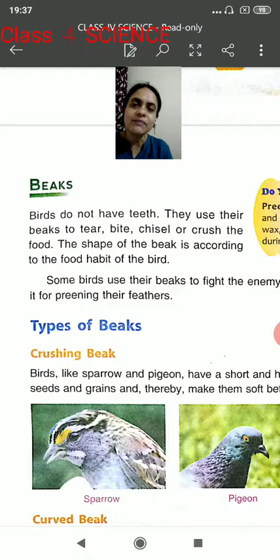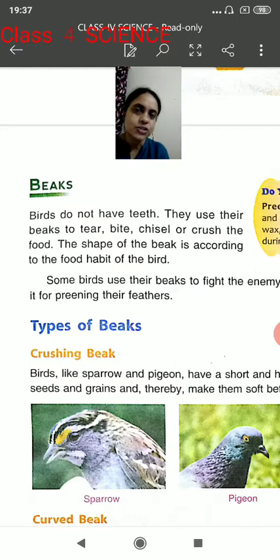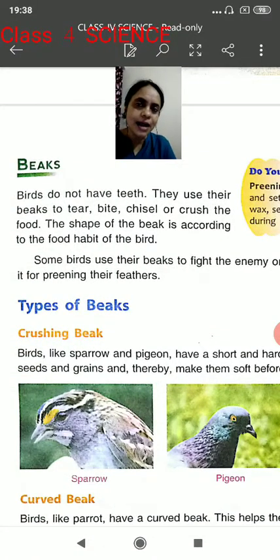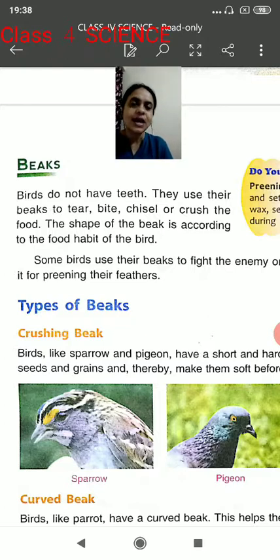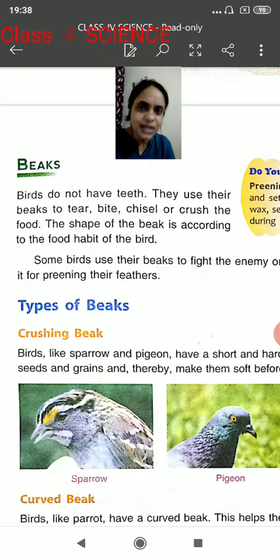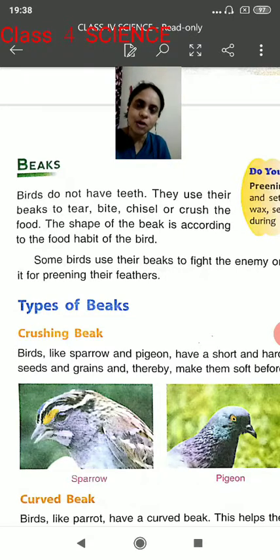Birds do not have teeth. They use their beaks to tear, bite, chisel or crush the food. The shape of the beak is according to the food habit of the bird. As we discussed in our previous class, many birds have different kinds of beaks and these beaks are according to their food habits. Some birds eat grains, but some birds also eat flesh and meat, so their beaks are shaped according to those food habits.